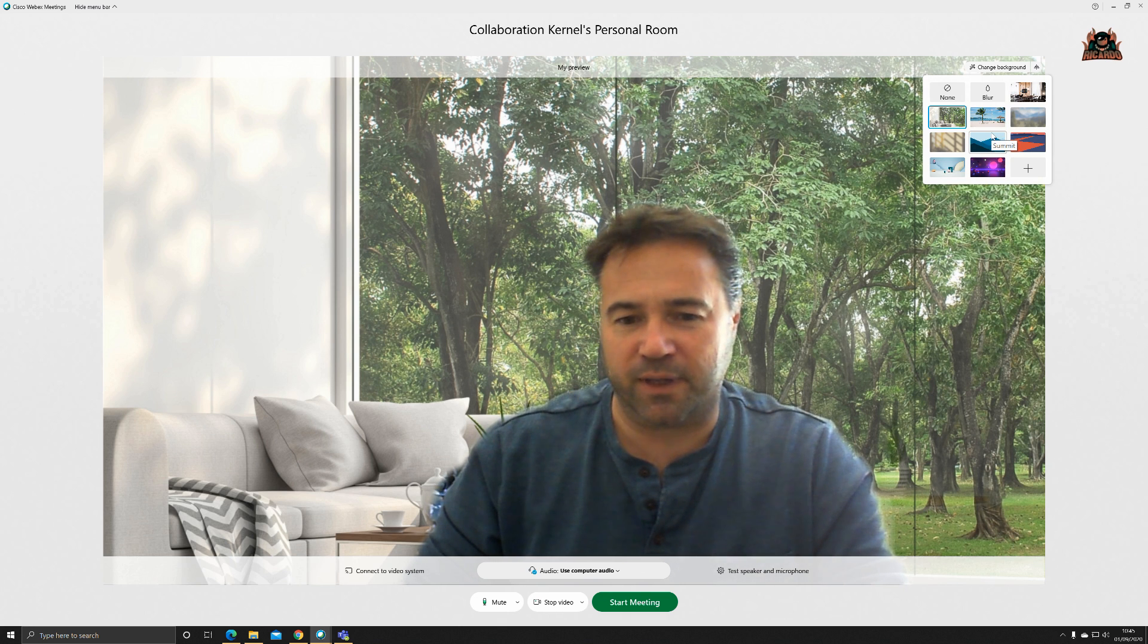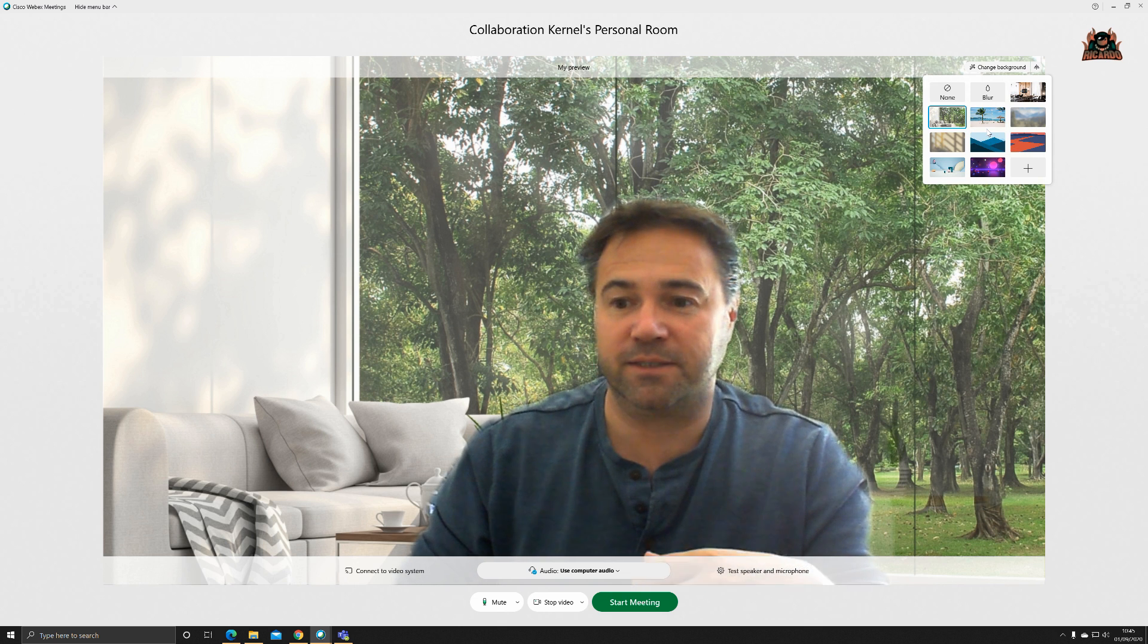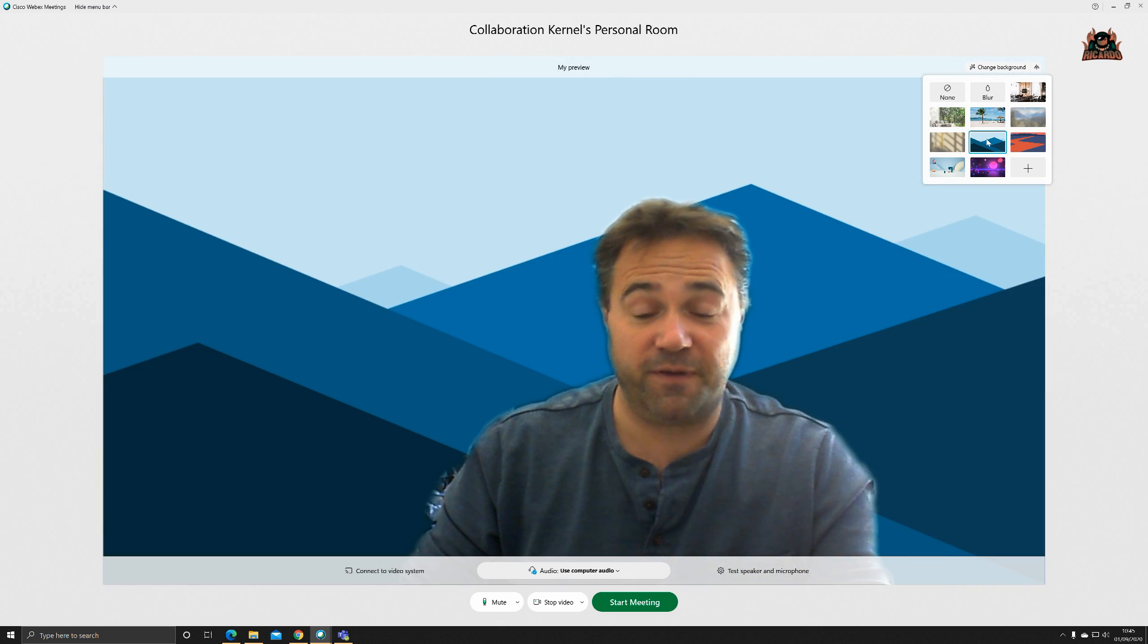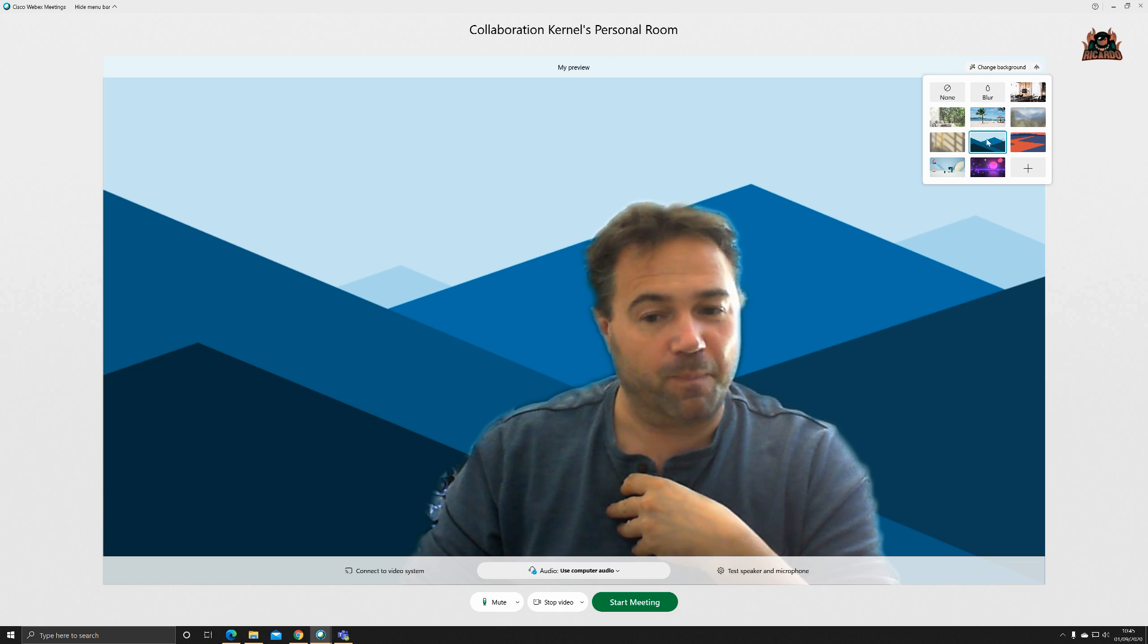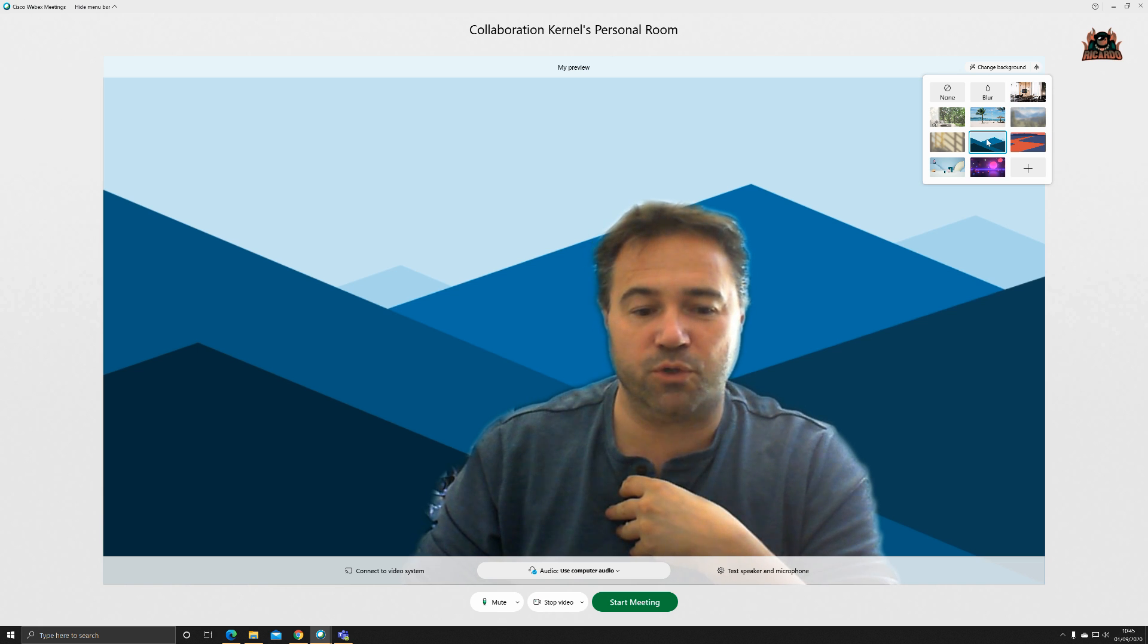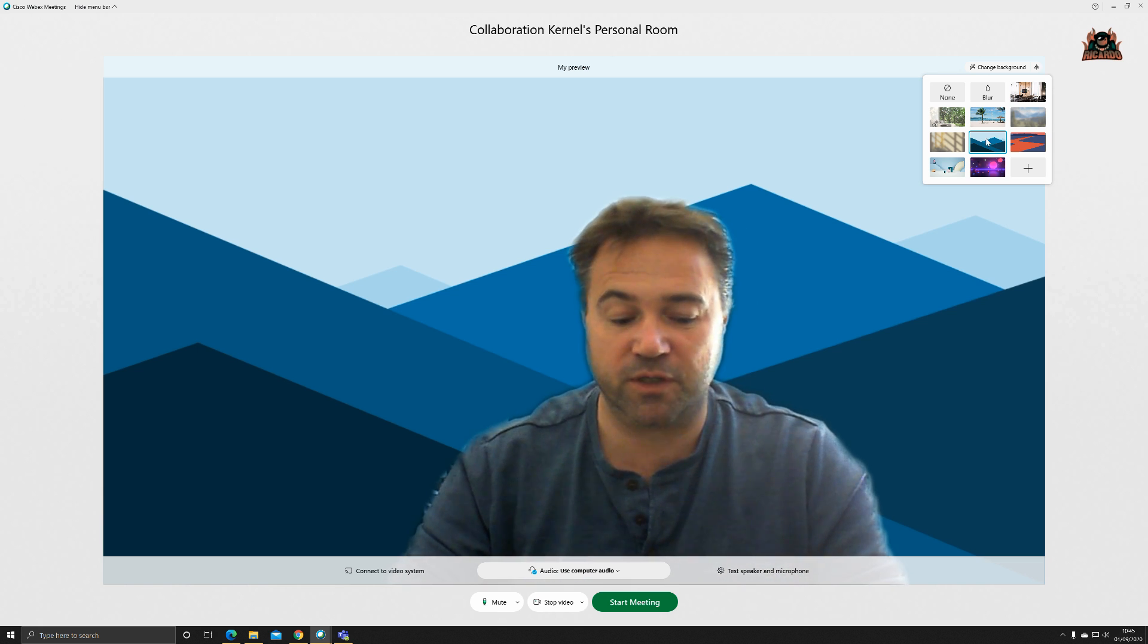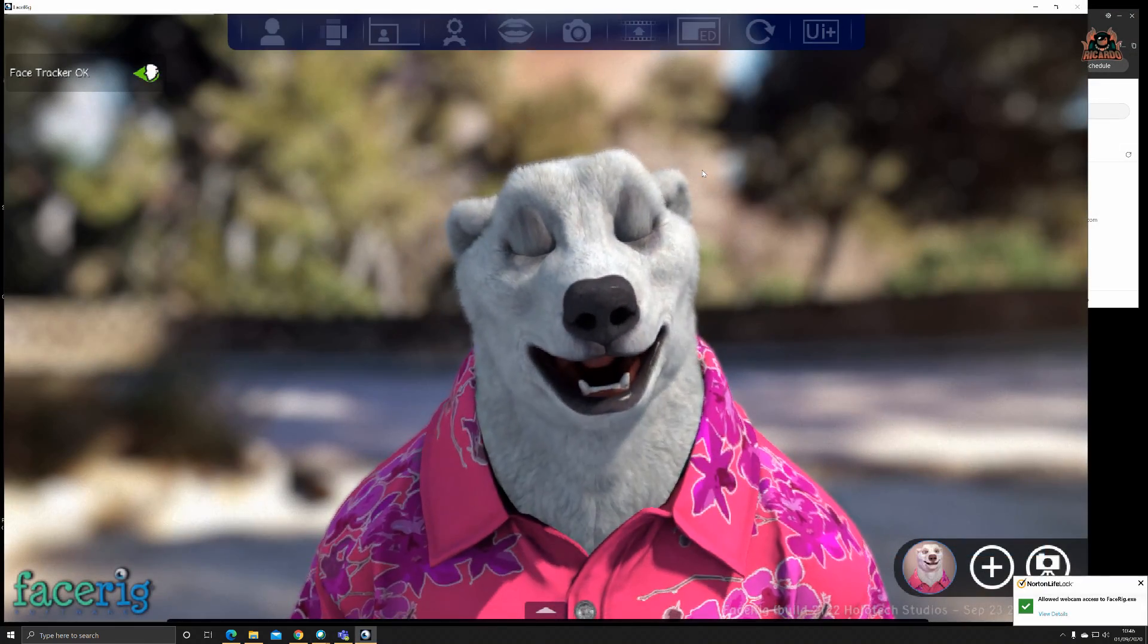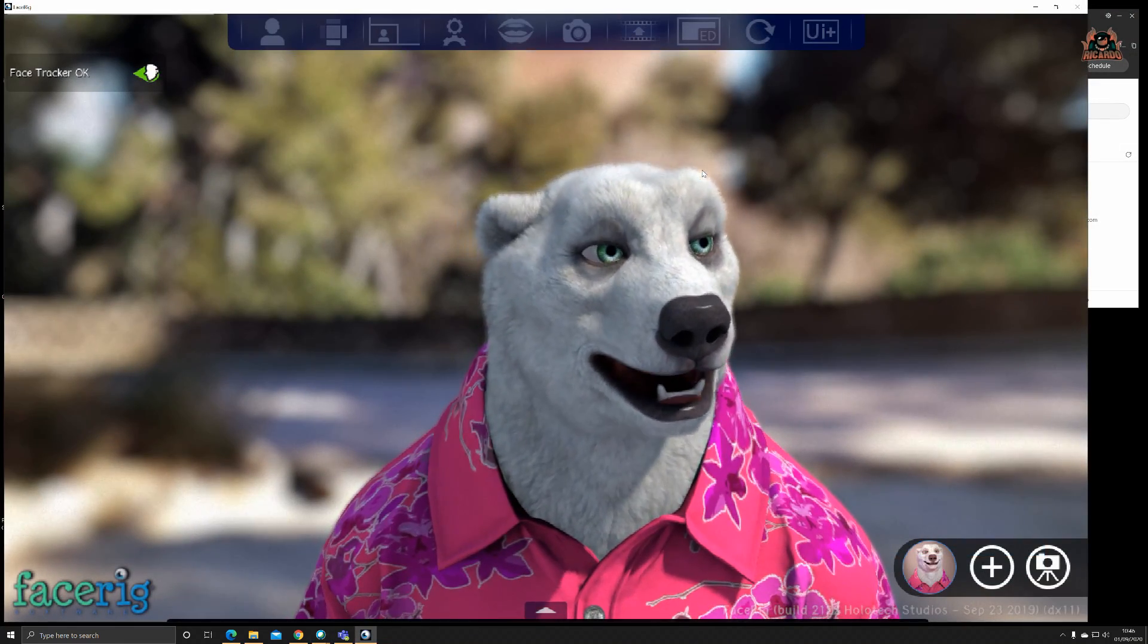But what if you want to go a step further and have a different character and get rid of your face? We're going to use FaceRig. First off, we look at the FaceRig software.